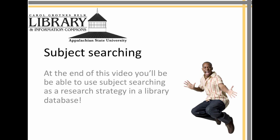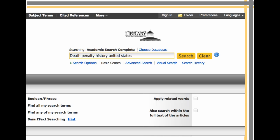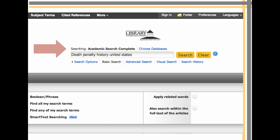At the end of this video, you'll be able to use subject searching as a research strategy in a library database. You're already familiar with keyword searching — it's how most of us start a search. In this example, I'm using the General Library Database Academic Search Complete and looking for information on the history of the death penalty in the United States.